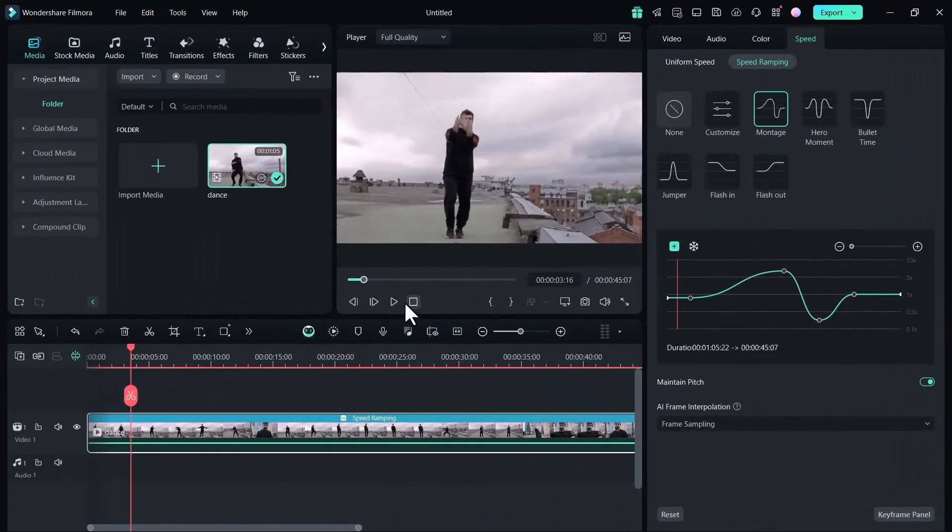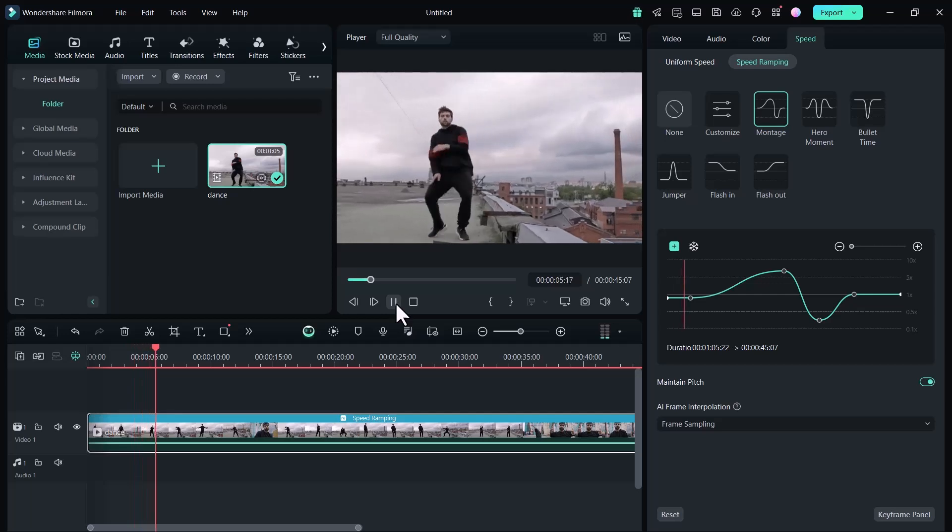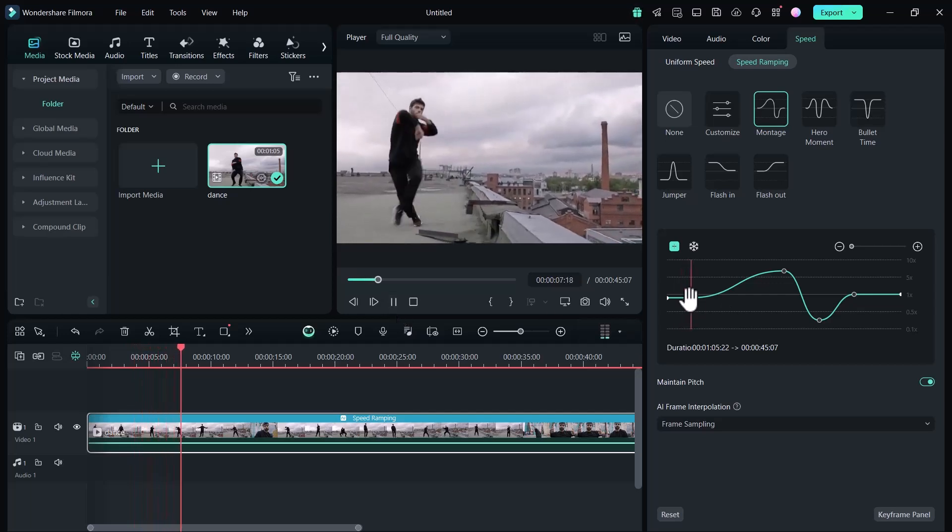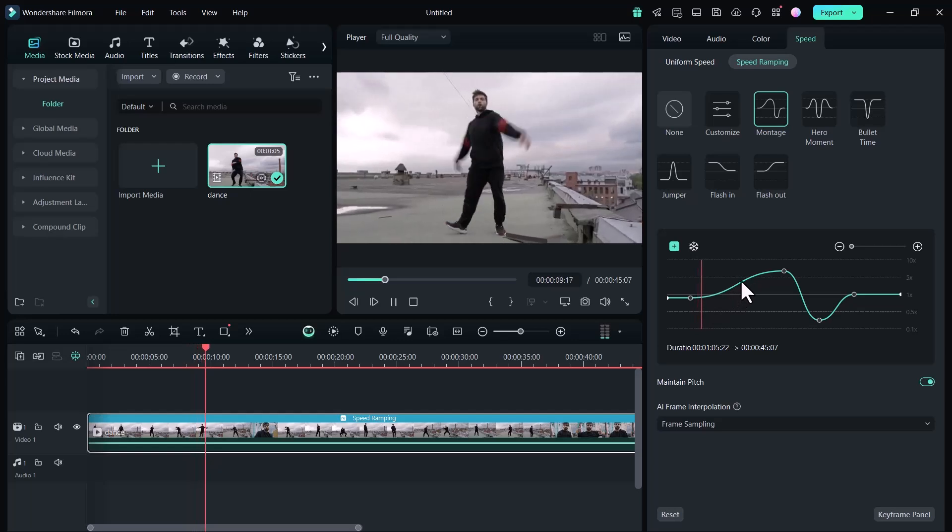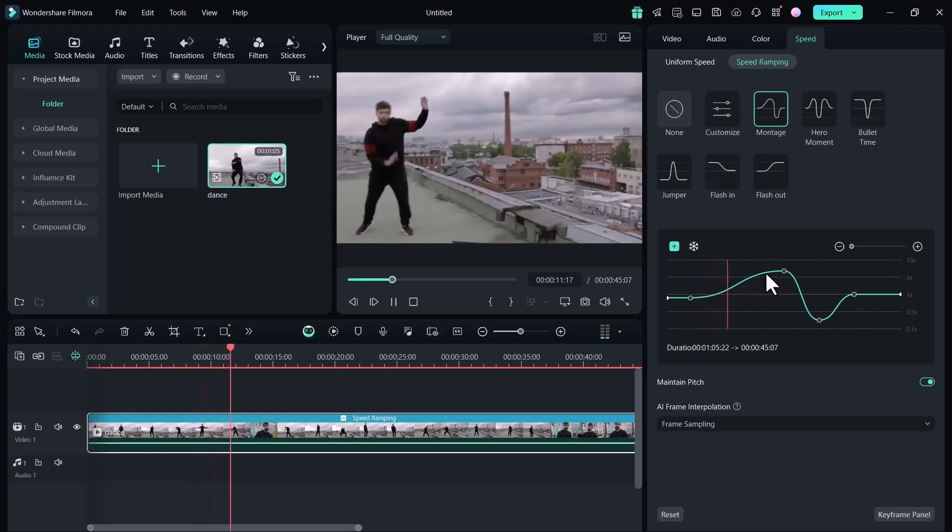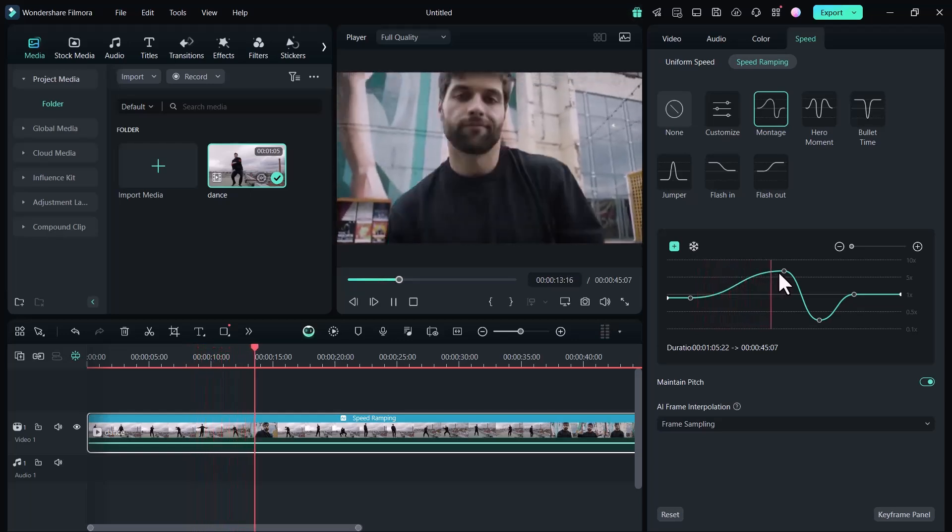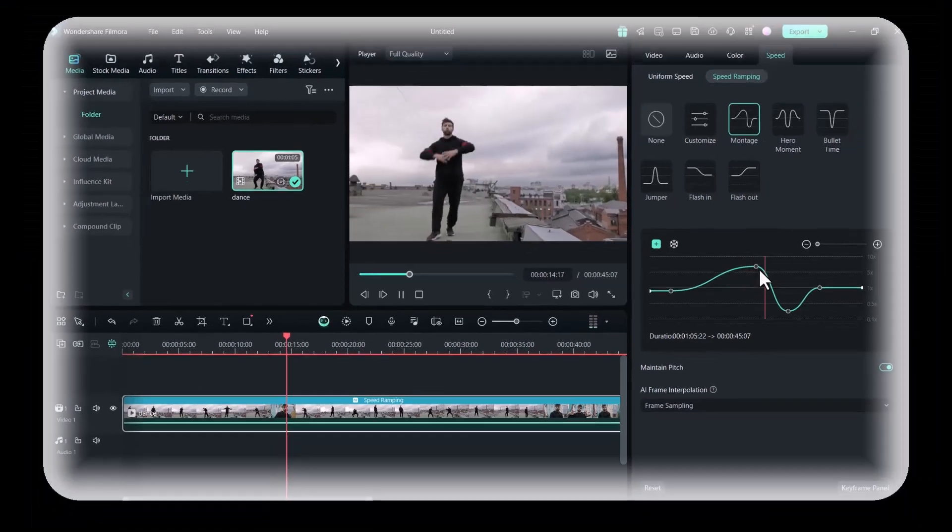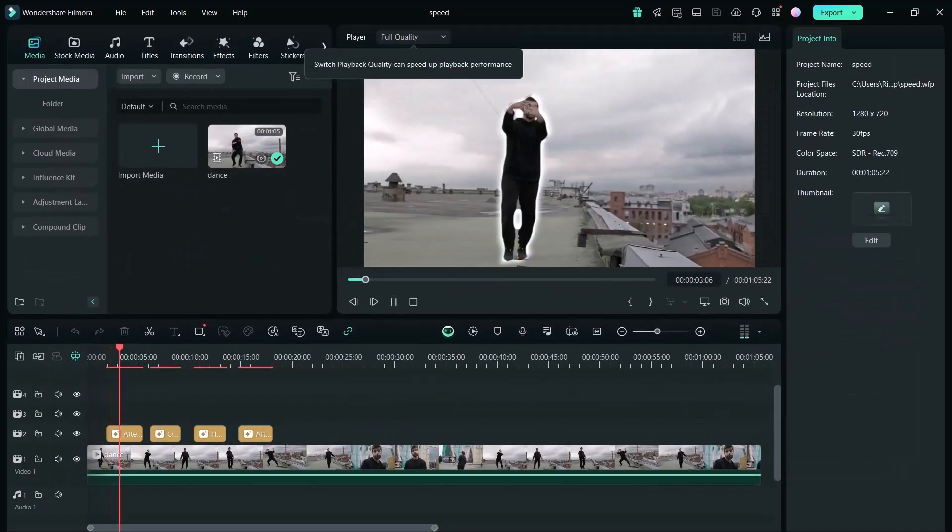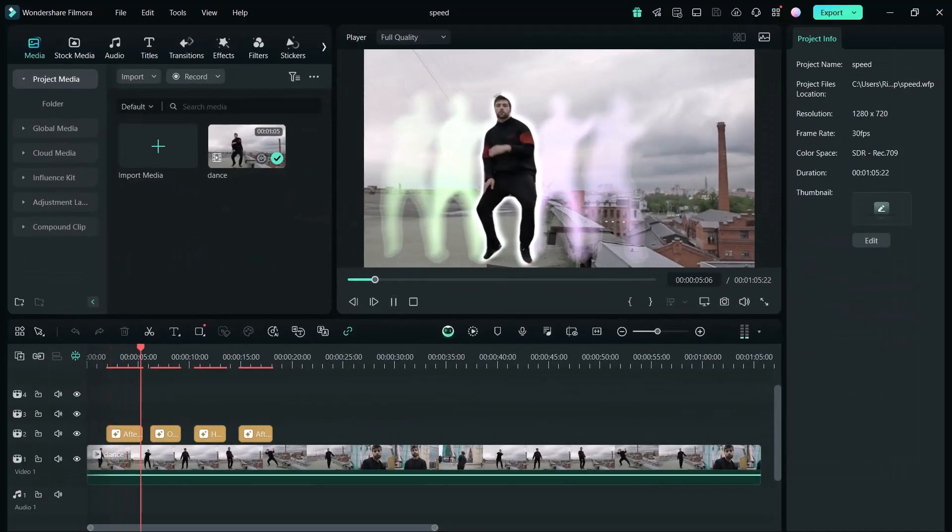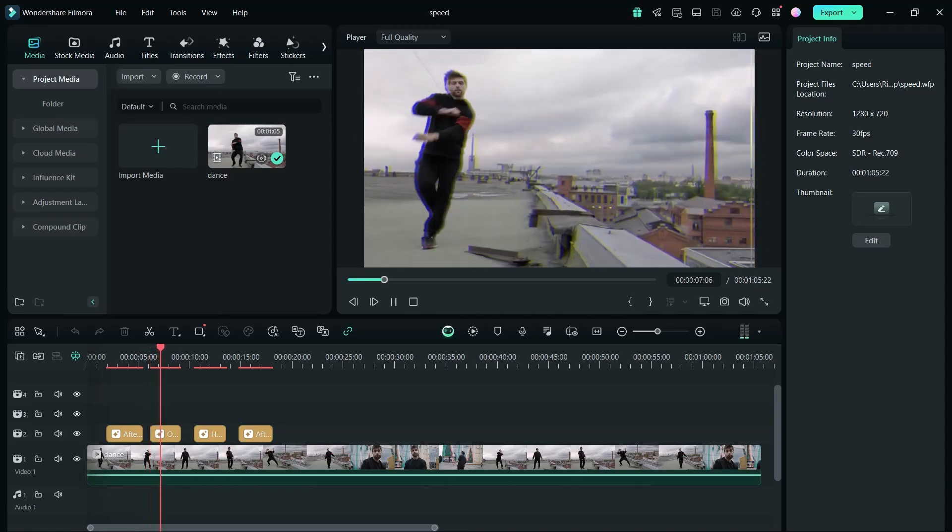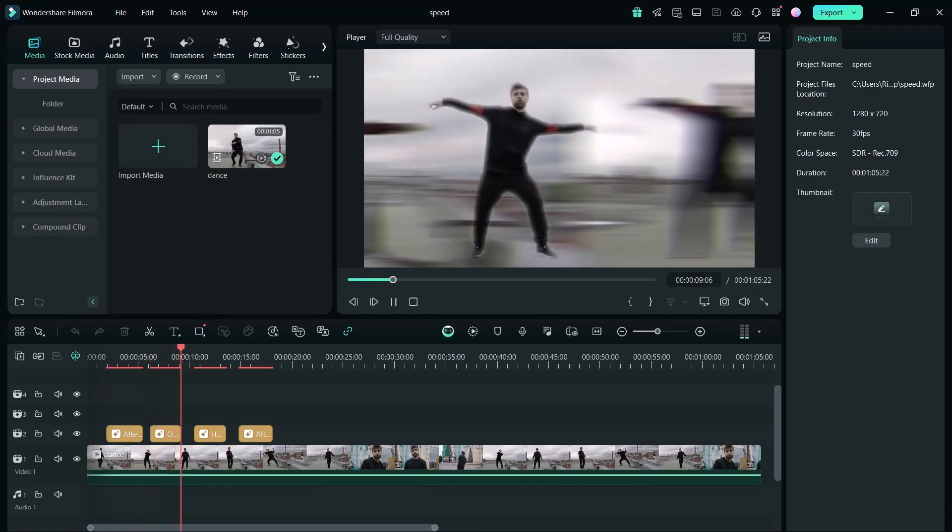Filmora is a powerful yet user-friendly video editing software that makes it easy for creators of all levels to edit videos with professional quality. Whether you want to create dynamic time lapses or simply shorten the length of your video, Filmora's intuitive tools make adjusting speed simple and effective.